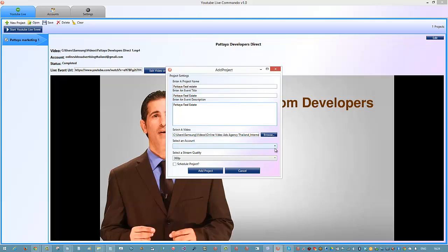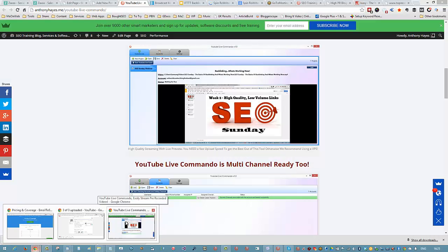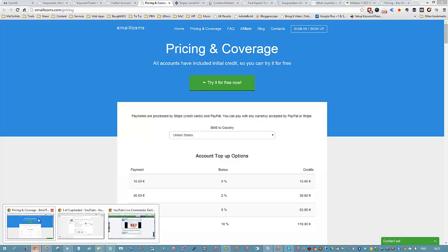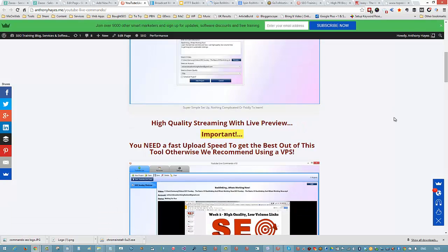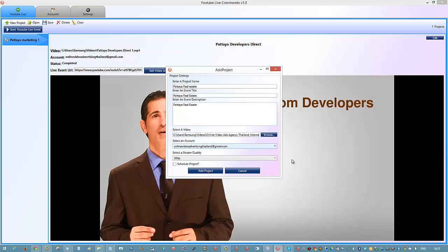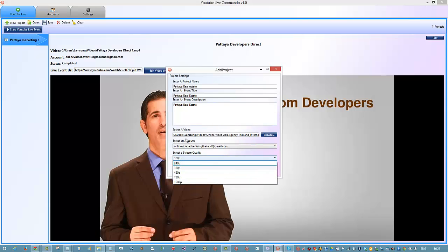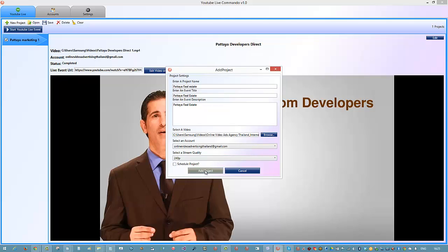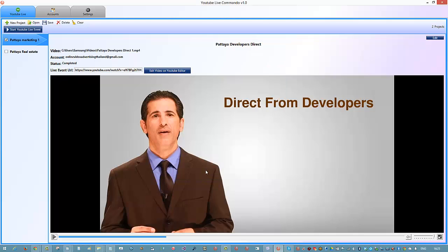All you need to do is click on 'Select Account', then click 'Start' and select a stream quality. Check what your connection quality is and don't choose anything less than 360 to get decent quality playback. If you go back over to the sales page, there's a guide here that we'll also put in the members area.